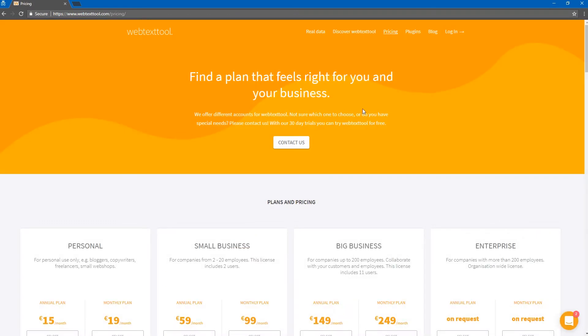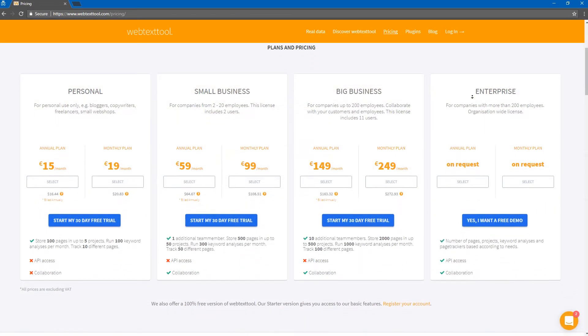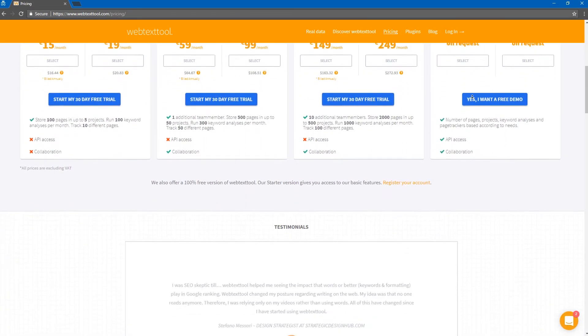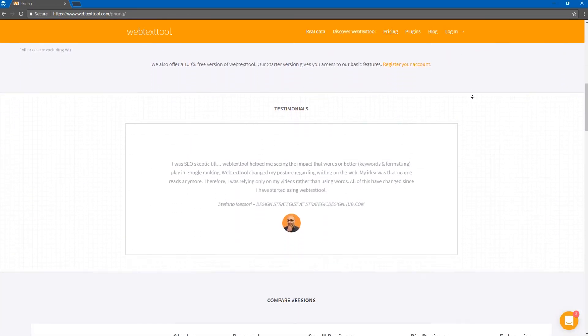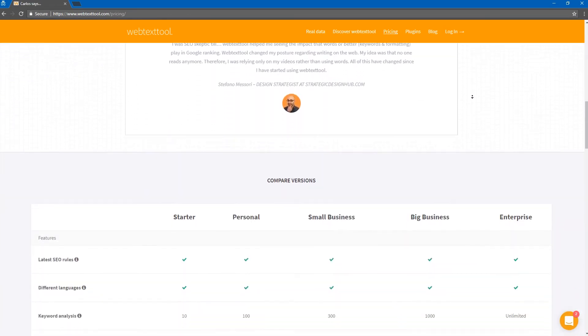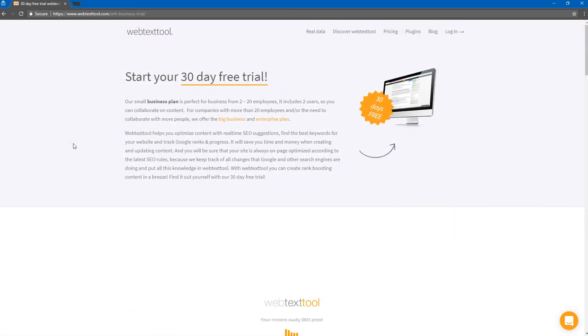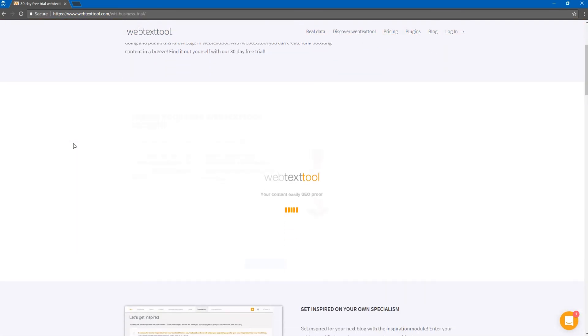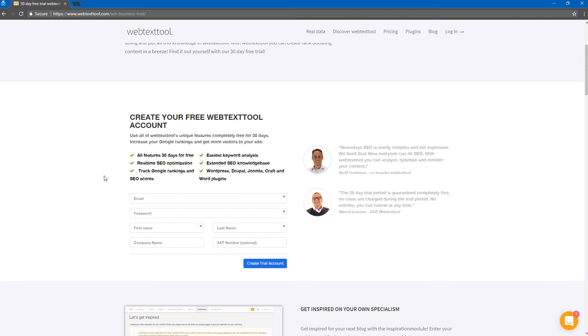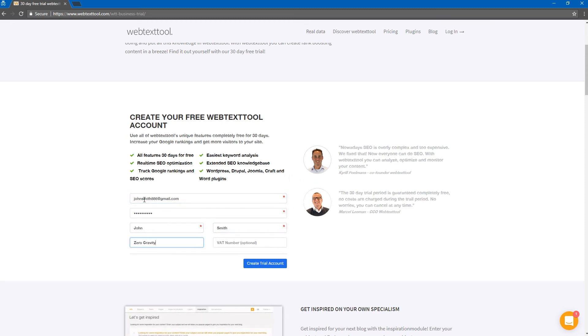Just get started with Web Text Tool for free. We're giving you a 30-day trial. You can experience all the flexibility, features, services, and resources at Web Text Tool. Directly after registering your account, you can start optimizing your website.